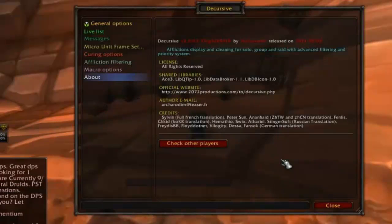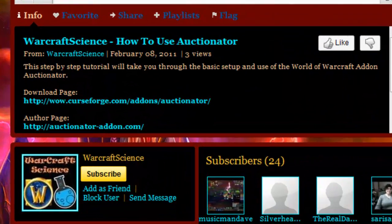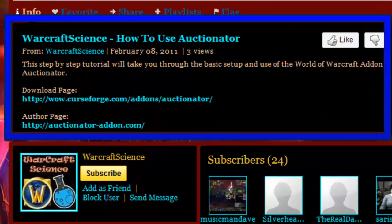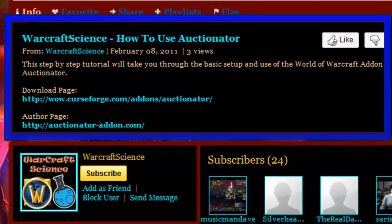Decursive is an amazing tool that makes cleansing so much easier that it is a required add-on for most raiding guilds. I've been using it since the original release of the game and I hope it serves you as well as it served me. Notice the links in the description below as they are related to the video you just watched.